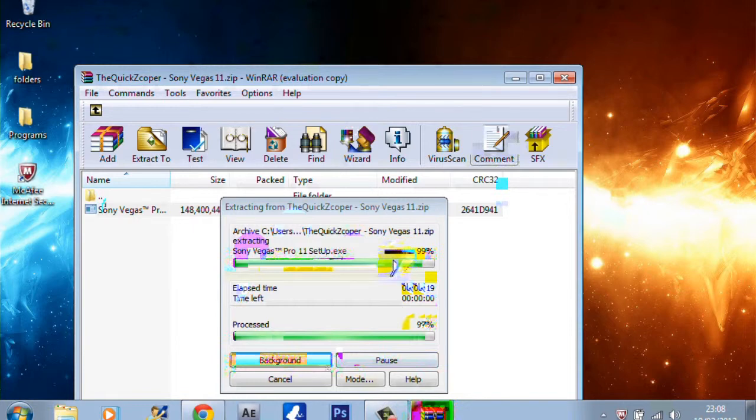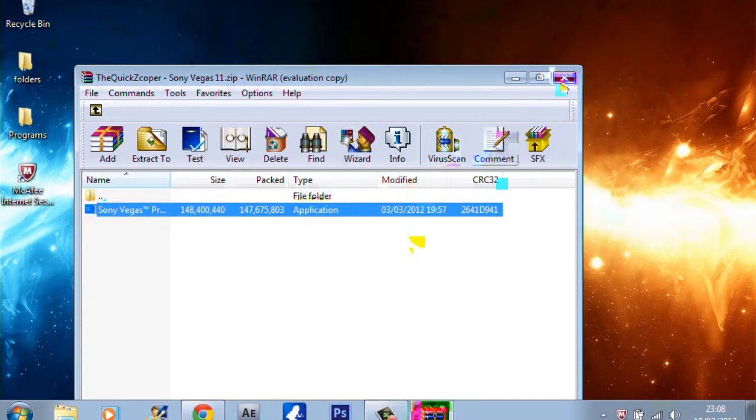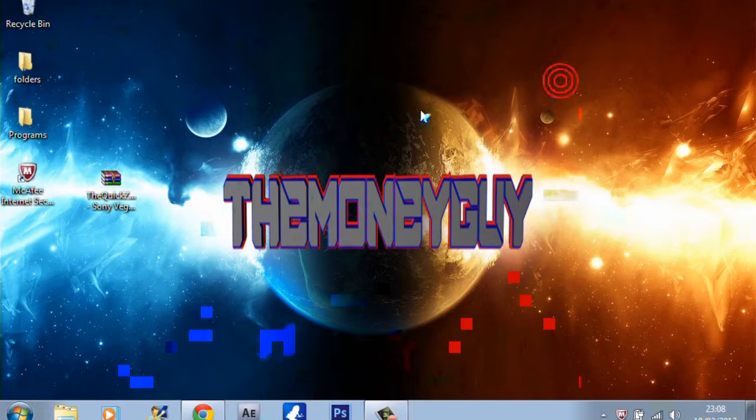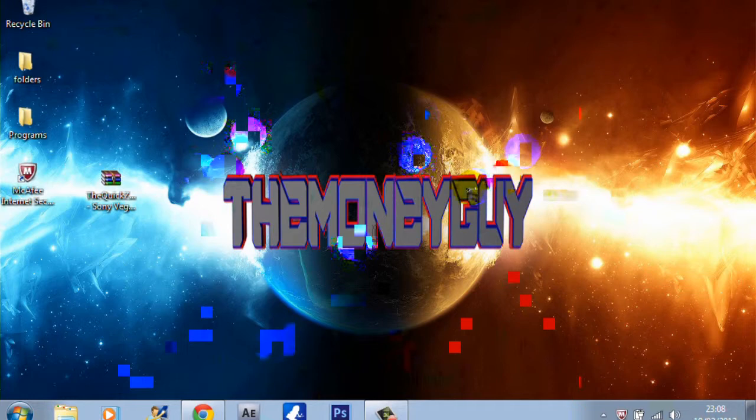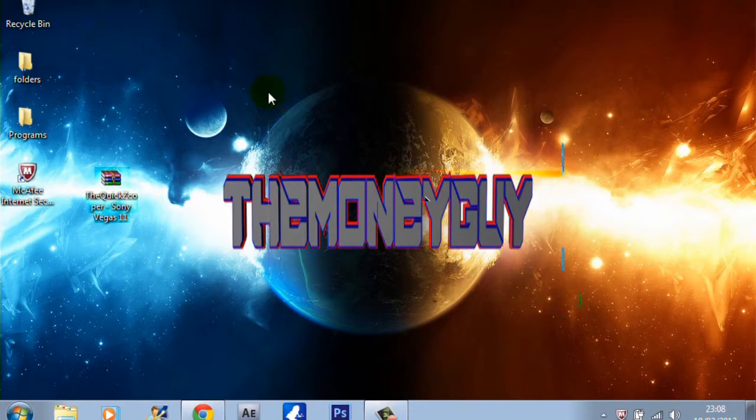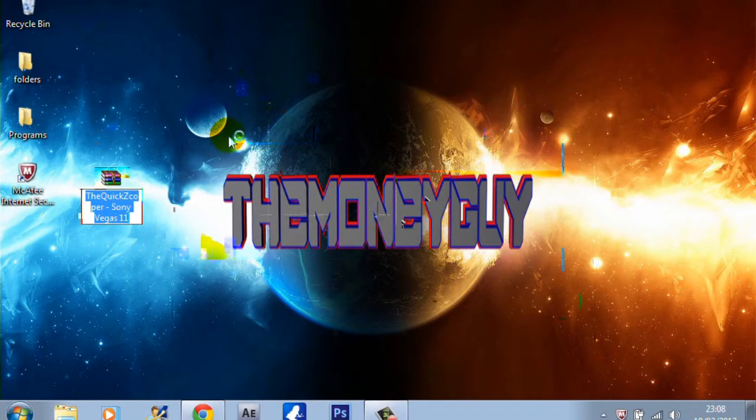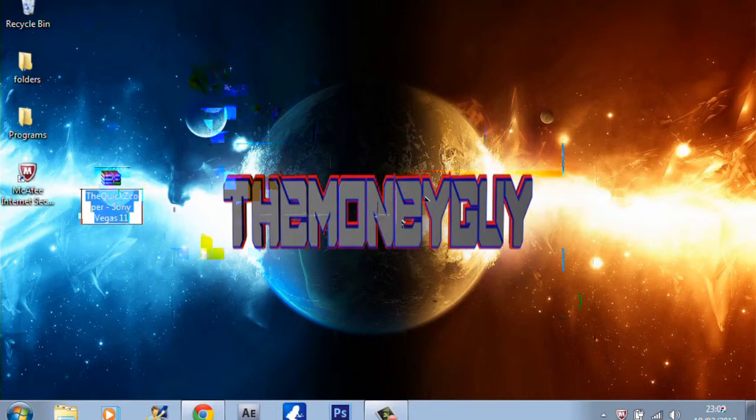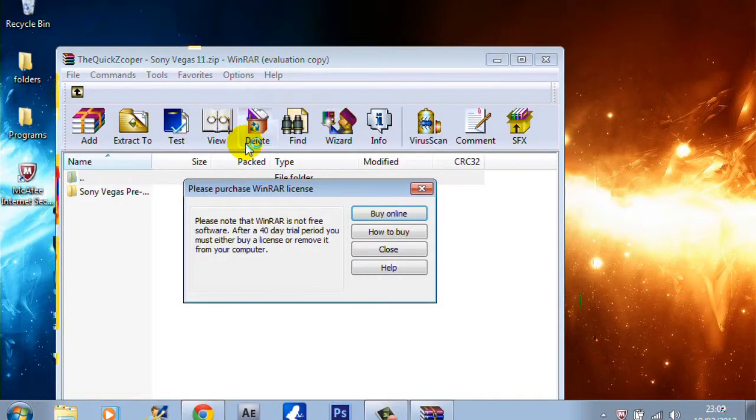My mic's falling, there we go. Alright, so when that's done just exit all that and the setup should come up. Only time when it starts lagging, come on just open up.